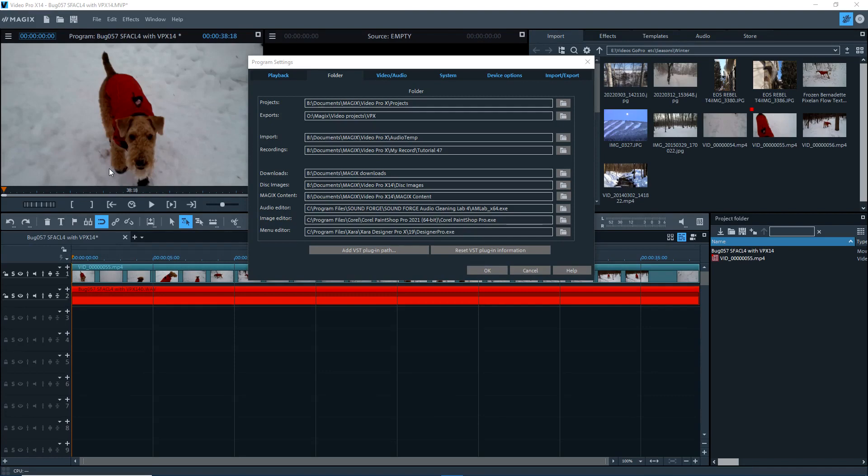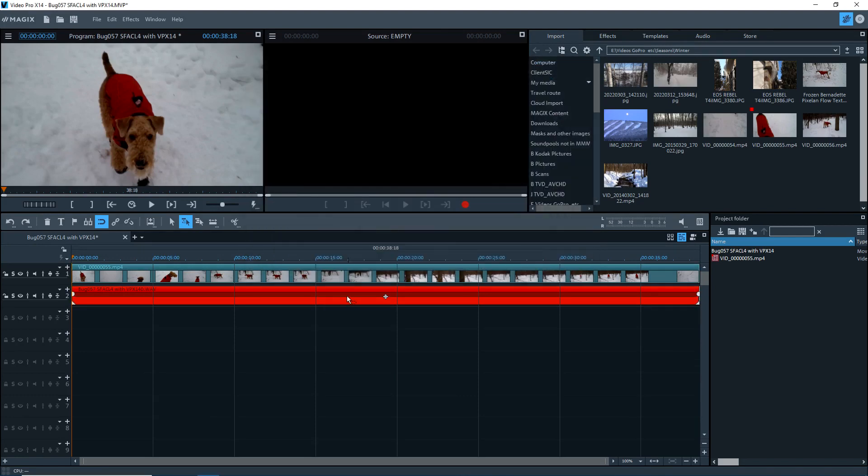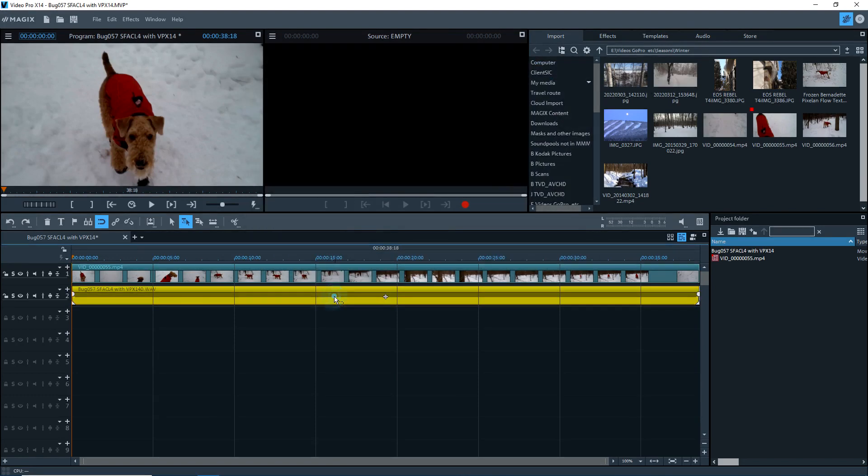The next problem, SoundForge Audio Cleaning Lab is supposed to be an upgrade to Music Editor 3 that comes with Video Pro X and Movie Studio. I've added in SoundForge Audio Cleaning Lab 4 as the external audio editor in Video Pro X.